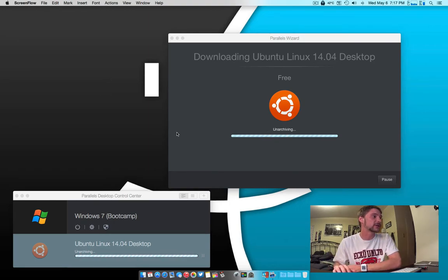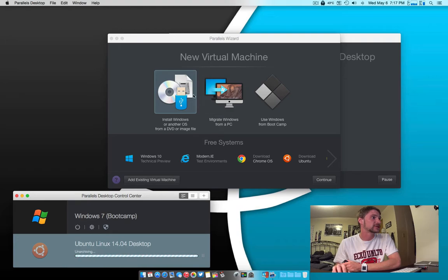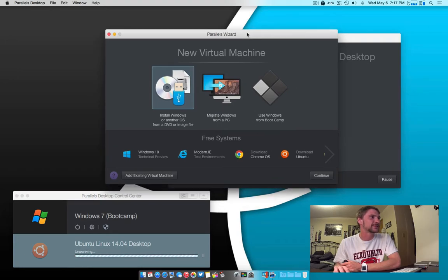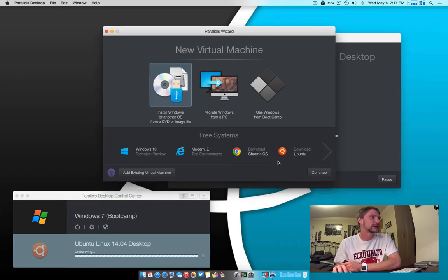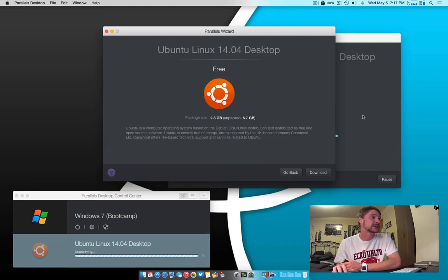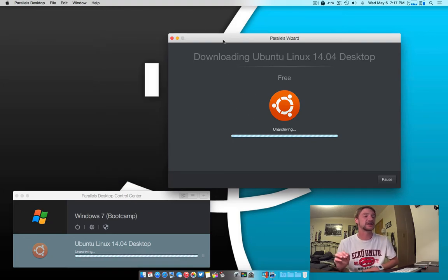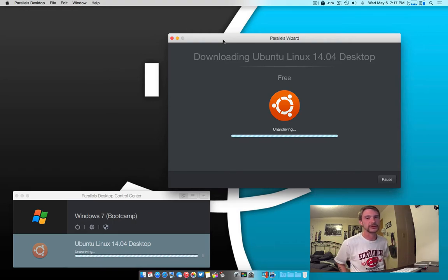When you open your Parallels Desktop, you can go to this Wizard here. And to install Ubuntu, the easiest way is just to do this. You'll get exactly this here. You go to Download, and then this is what it looks like after it finishes downloading. I saved you guys the horridness of watching it download.